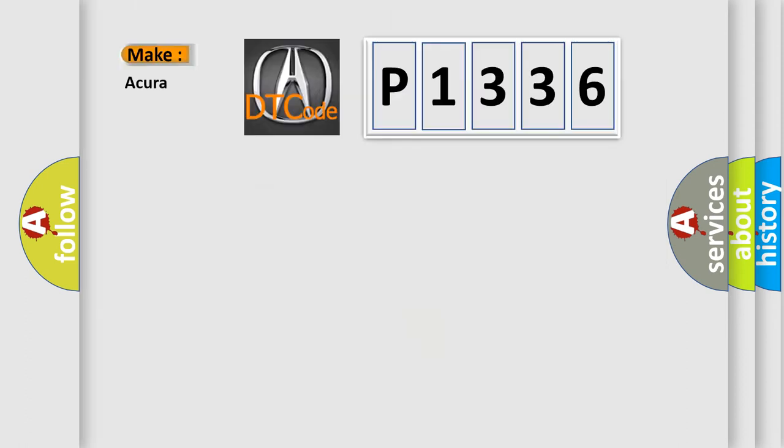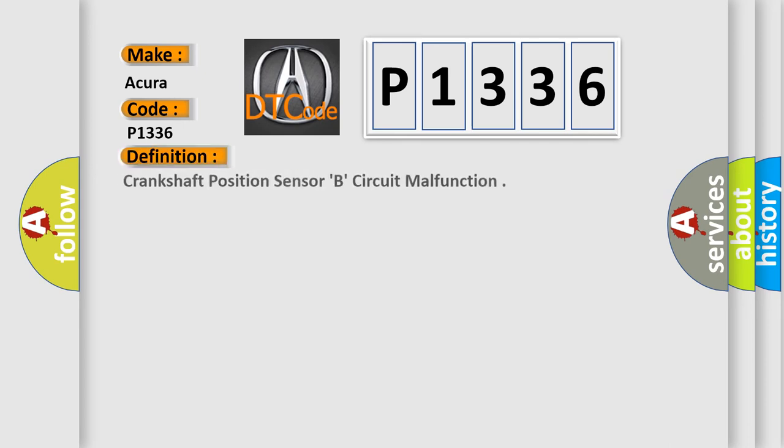So, what does the diagnostic trouble code P1336 interpret specifically for the range of car manufacturers? The basic definition is Crankshaft position sensor B, circuit malfunction.